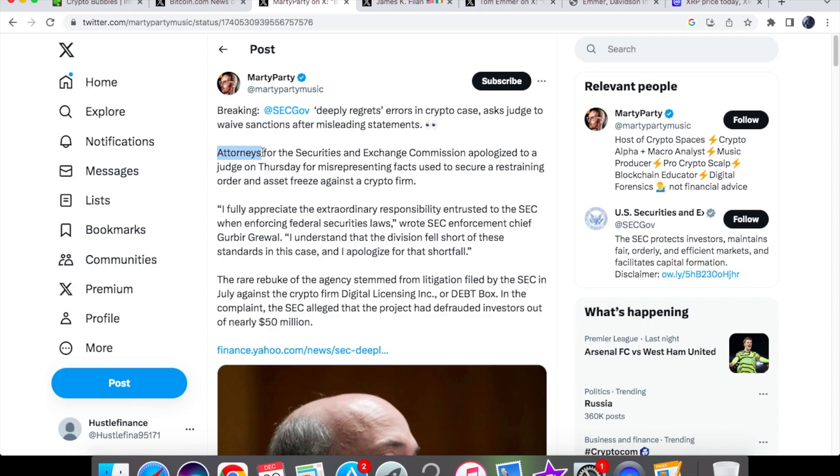It goes to show that it's one rule for them but one rule for us. The SEC chief said: I fully appreciate the extraordinary responsibility entrusted to the SEC when enforcing federal securities laws.